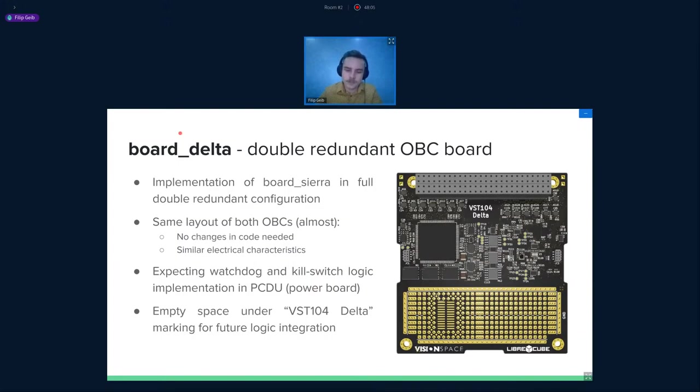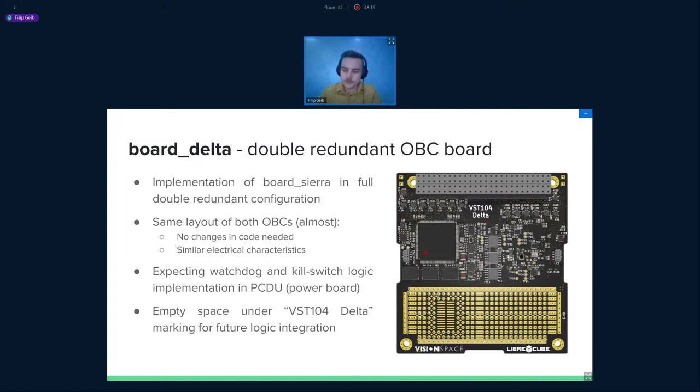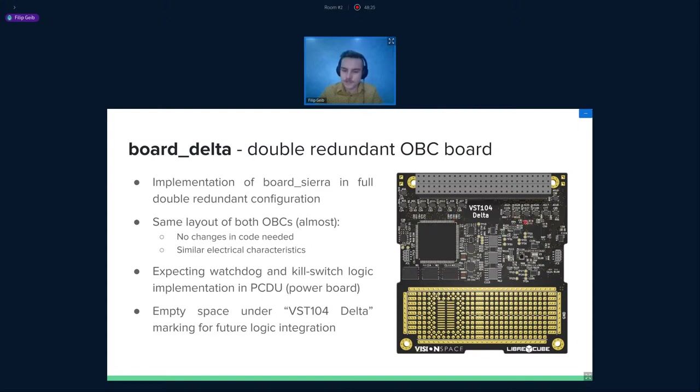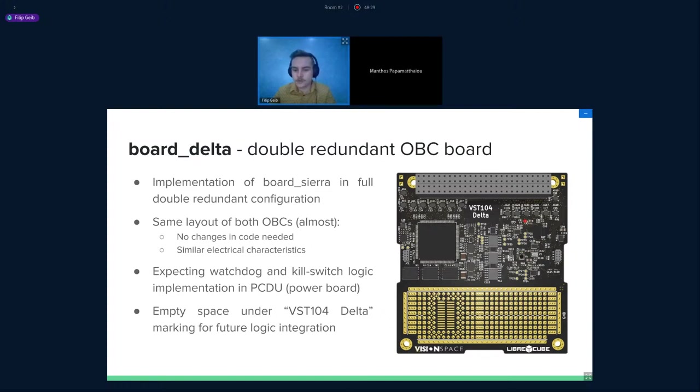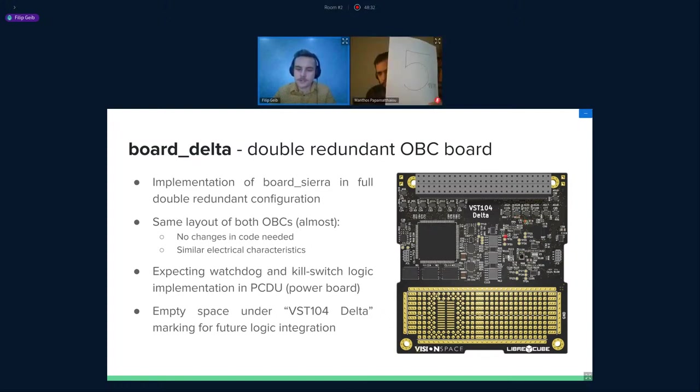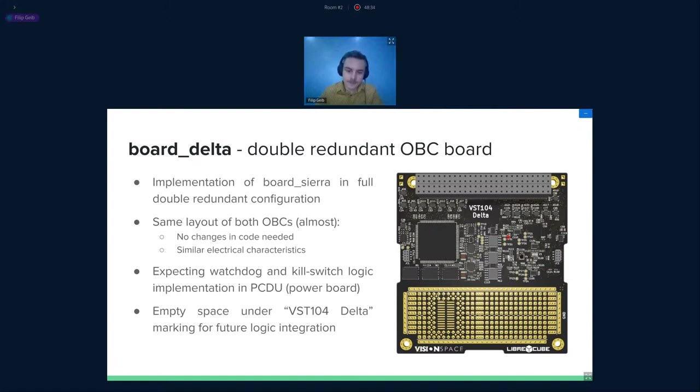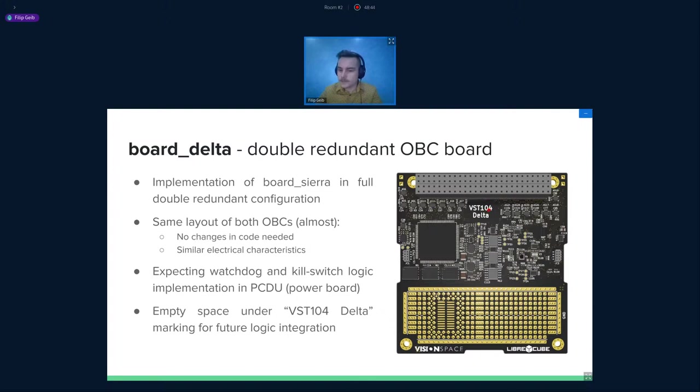And now let's move to board Delta. As I said before, it's an implementation of board Sierra in double redundant mode. You can see one Sierra is located here as a left on-board computer. And here is a mirror image of the one Sierra. So here is one on-board computer, here is the second one. They share the same layout, only with minor changes in tracing. That means you can use almost the same code for both of them. And also they share almost the same electric characteristics. And you can see there is a huge payload area. And also the space under the VST logo is empty, so you can implement your own switching logic there. The logic that will be switching between the two computers.